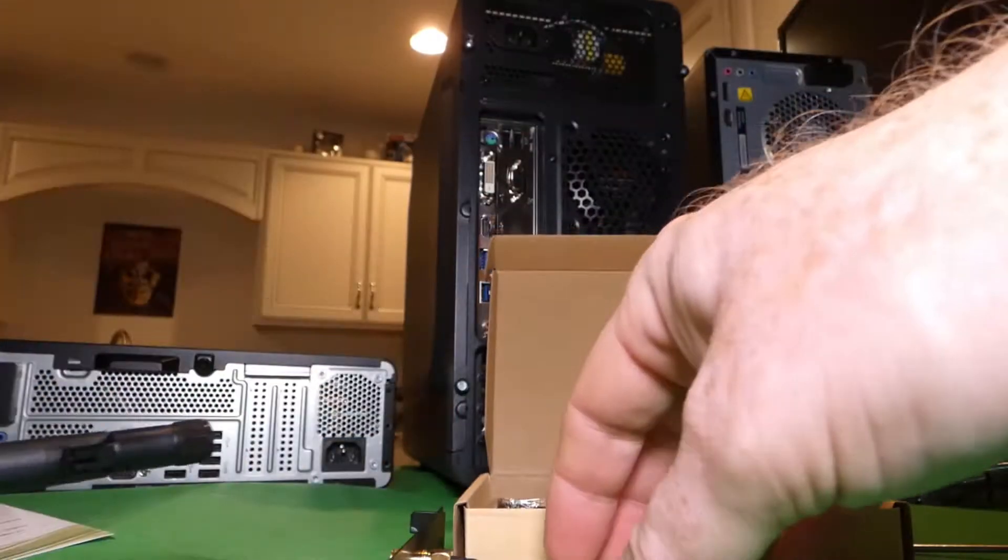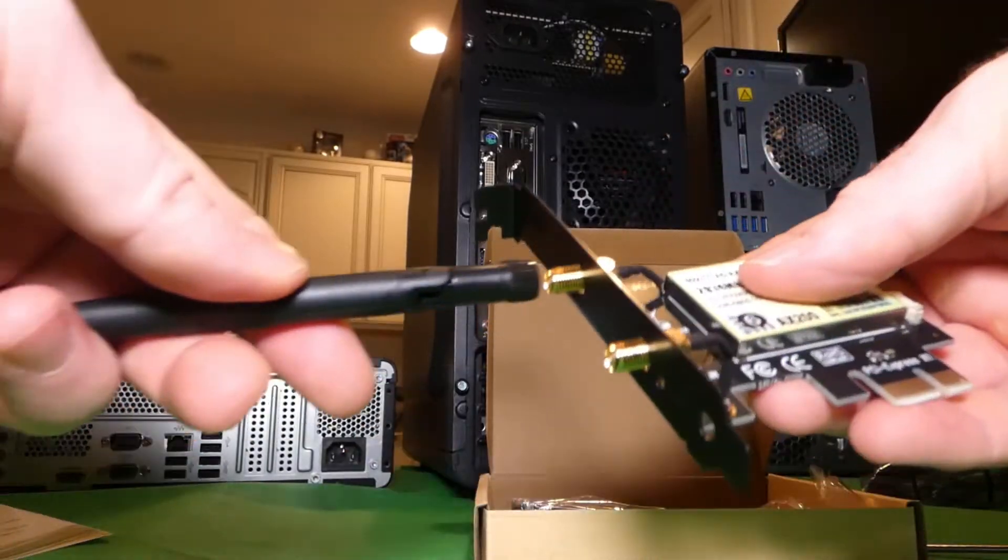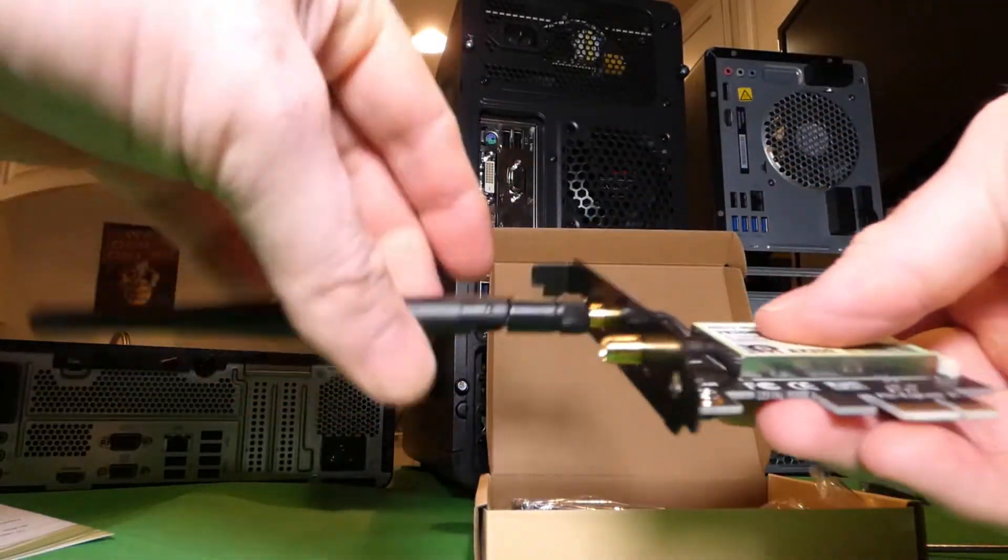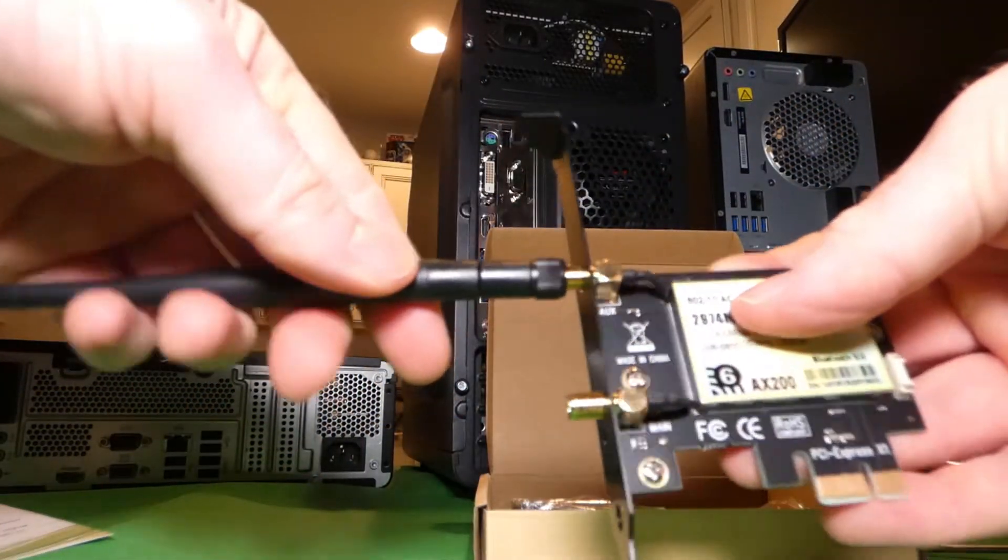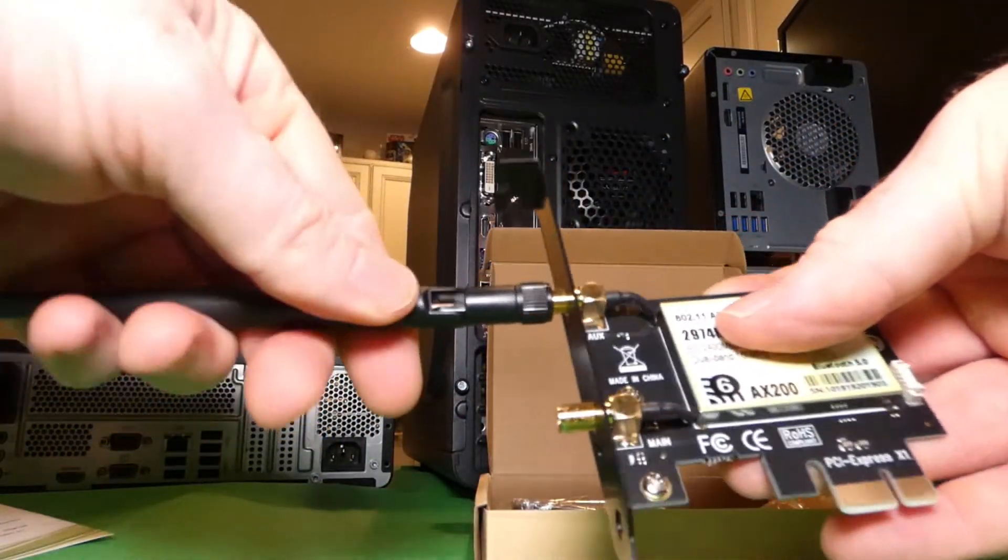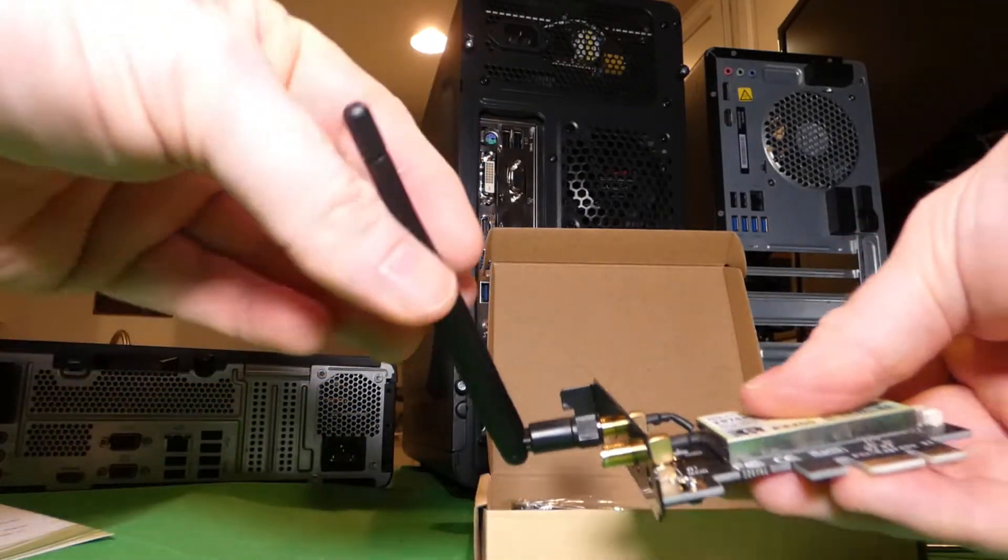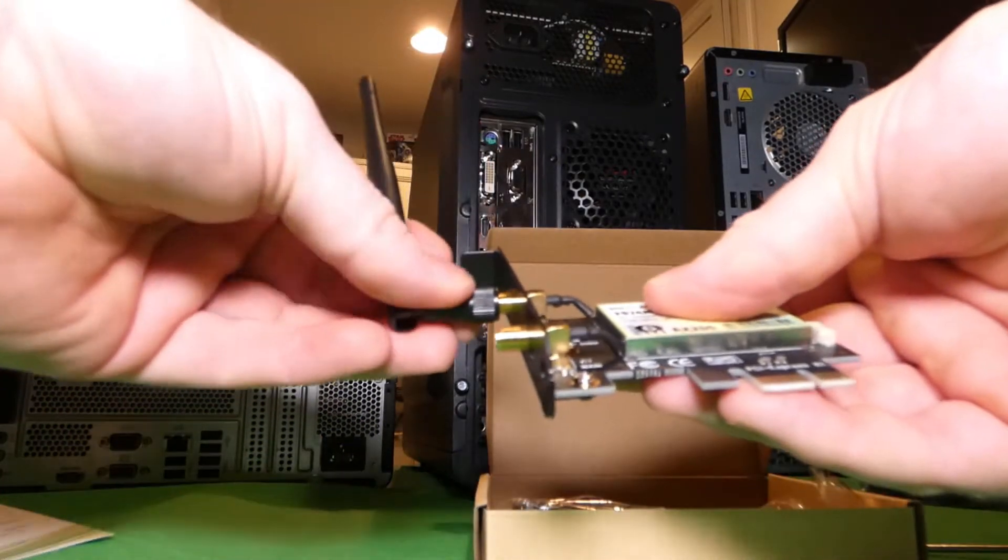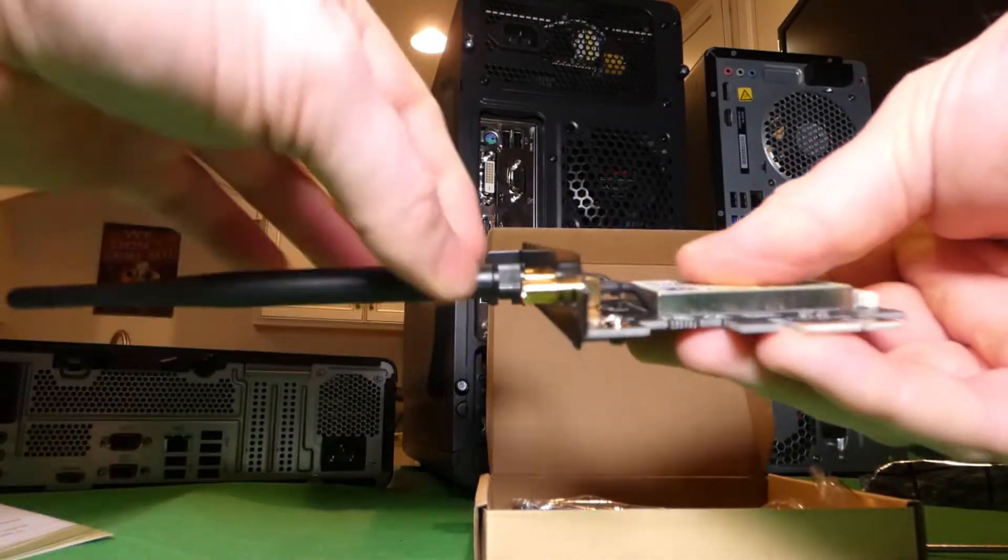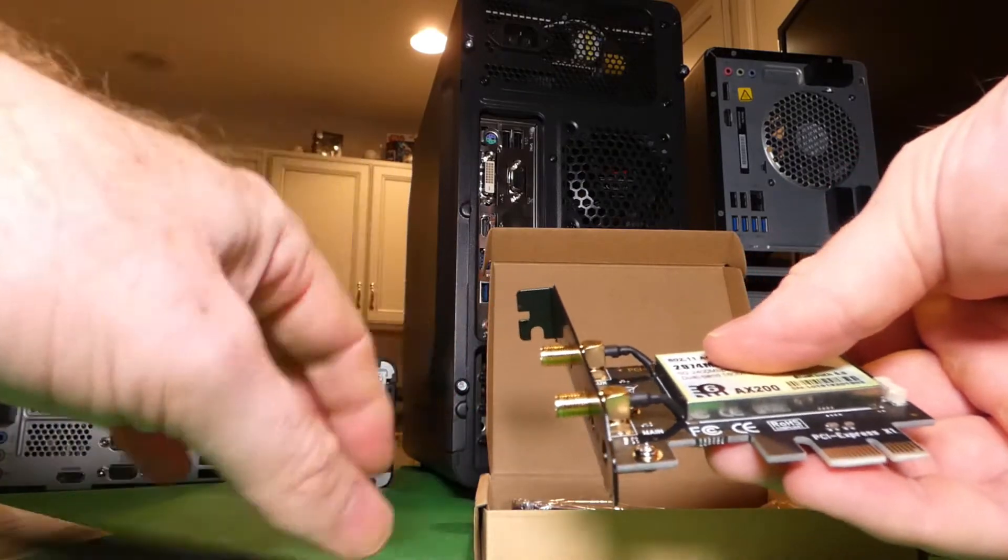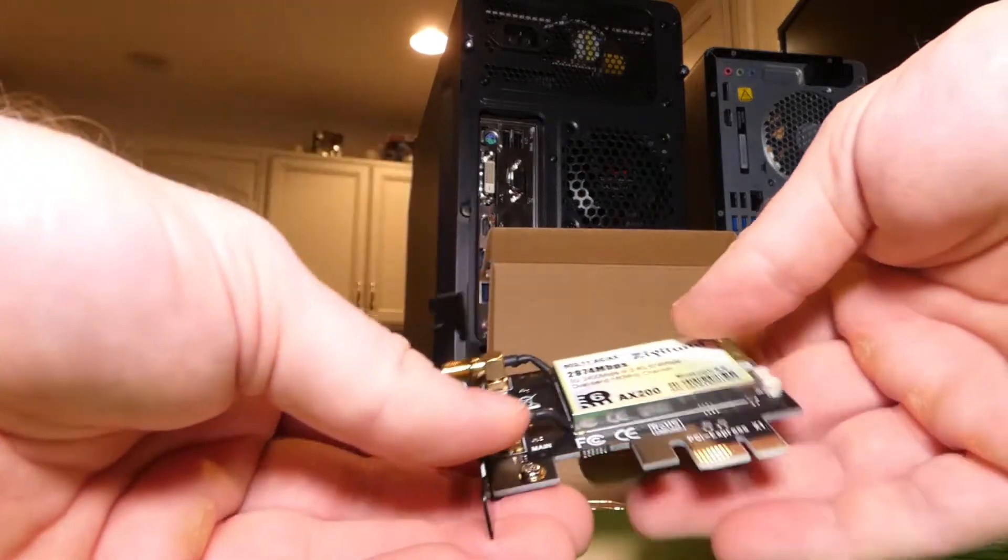Now, obviously your antennas screw in here. So, just so you can see that, and this will rotate in there. And you put a second one in there.